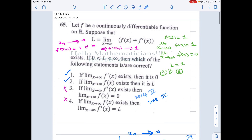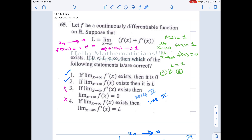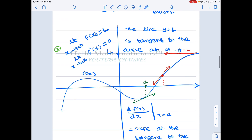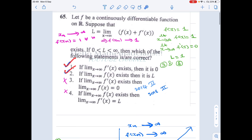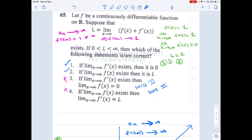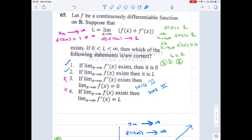Going back to the options: it is given that this limit exists, and we just proved that limit of f(x) also exists and equals L — so option 2 is true. Earlier we showed geometrically that if limit of f(x) exists and equals L, then limit of f'(x) = 0 — so option 1 is also correct. Options 1 and 2 are the correct answers. If you learned something new, please click the like button and share with your friends. Thank you.